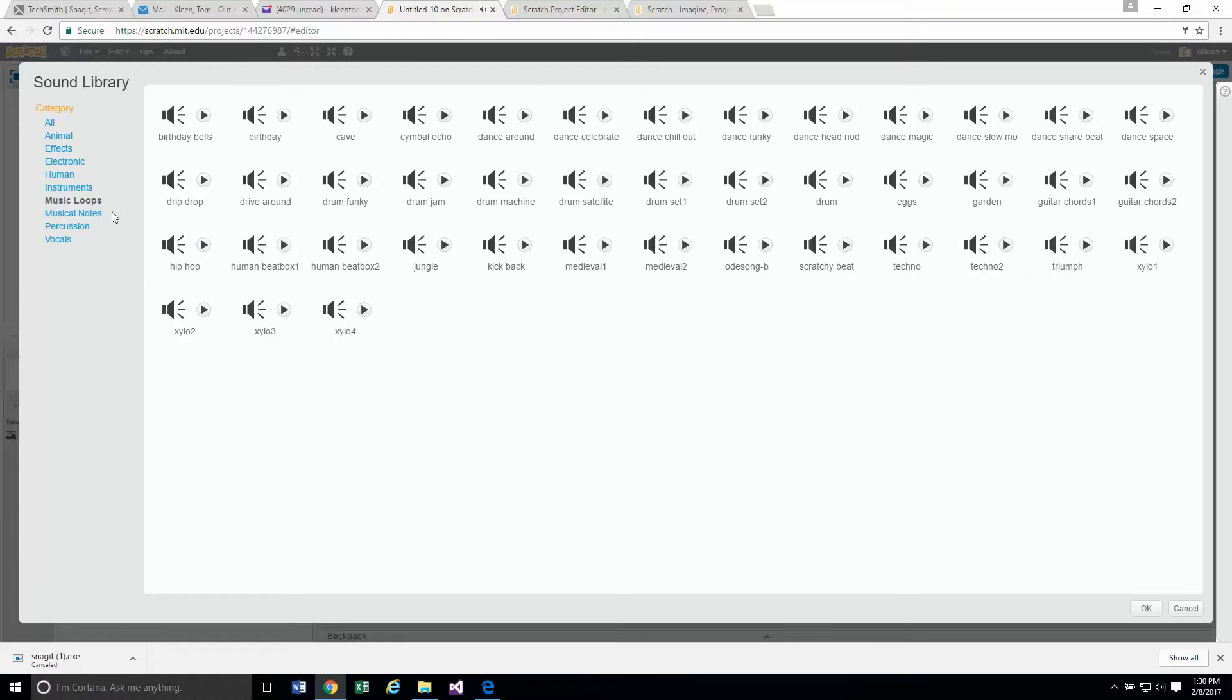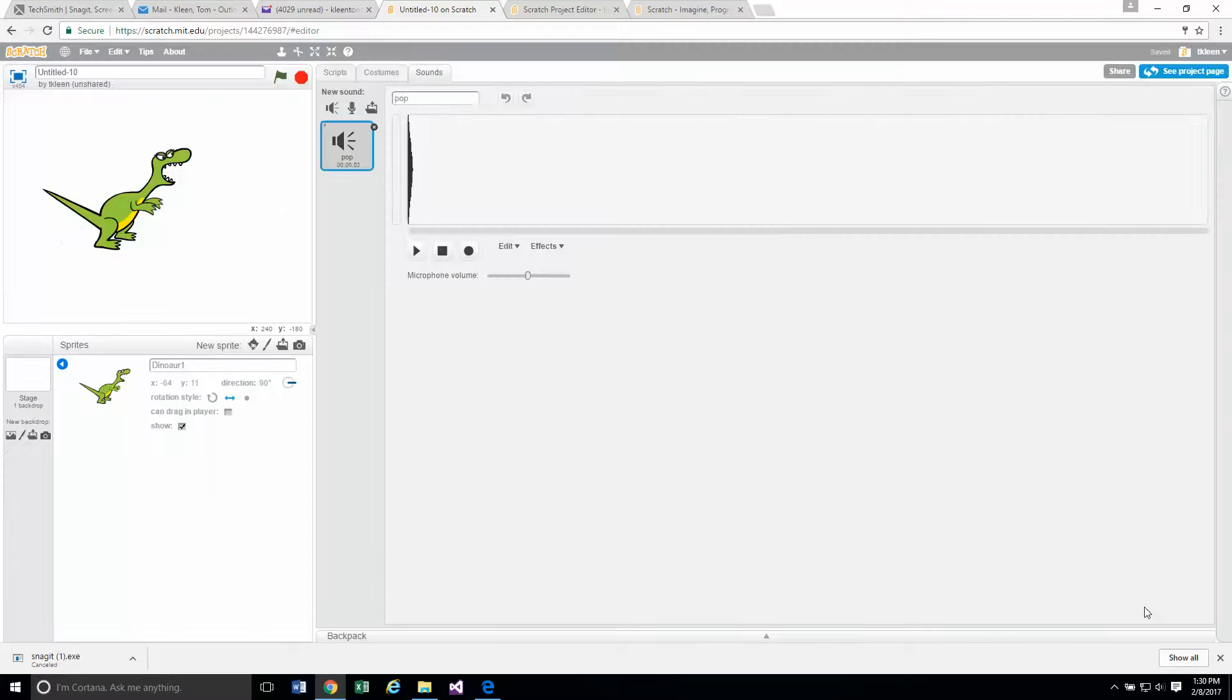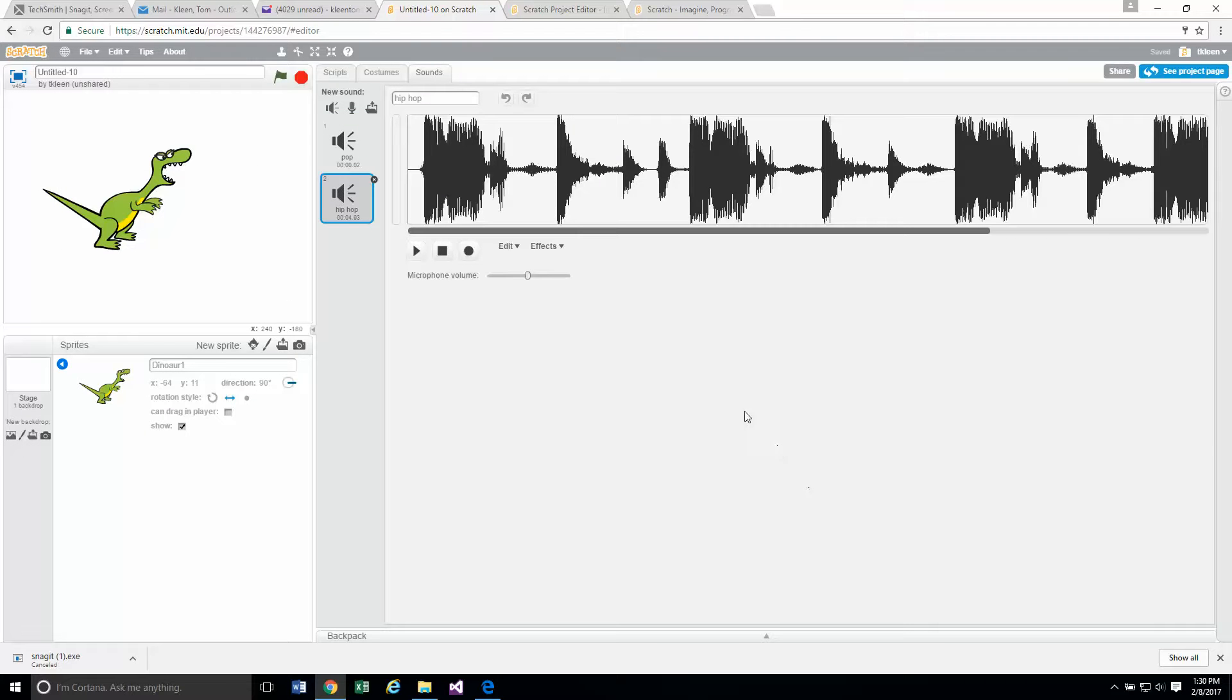Okay, so since these are loops it will play that over and over again. This time I'm not going to click on the air. I'm going to click on the speaker to select it and not play it, and then click on okay.